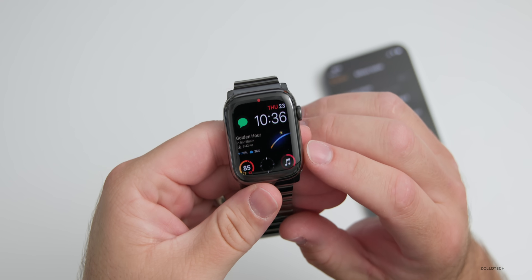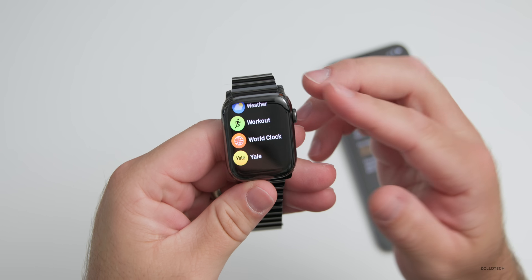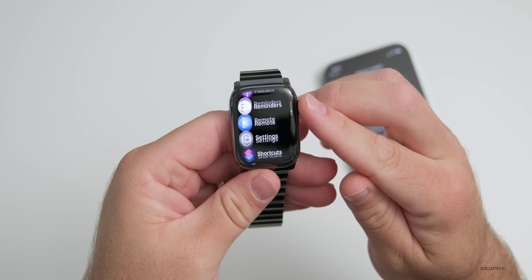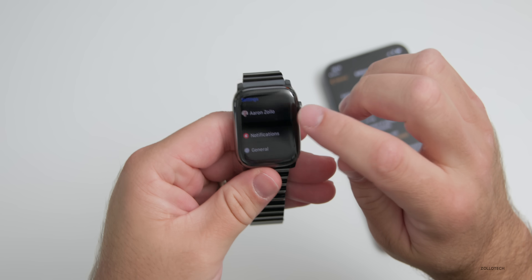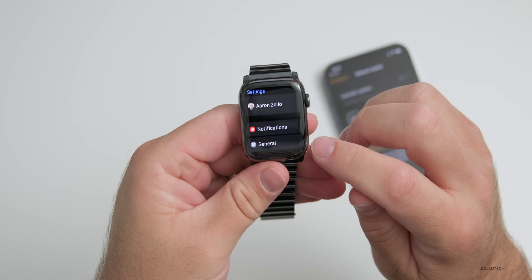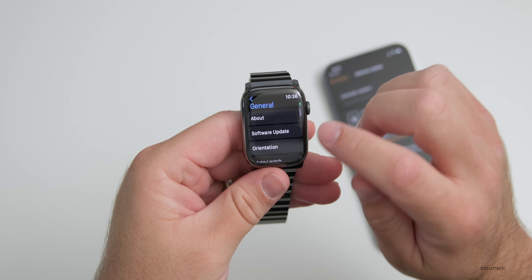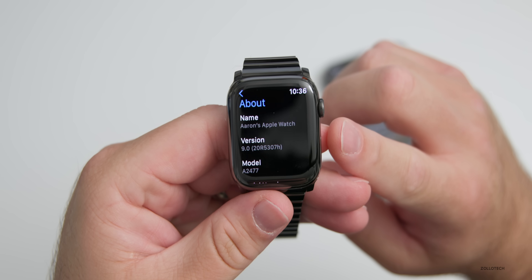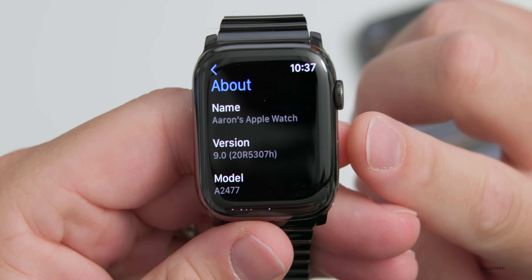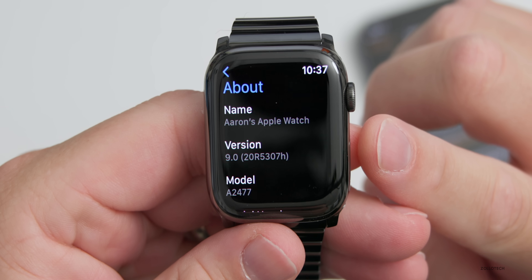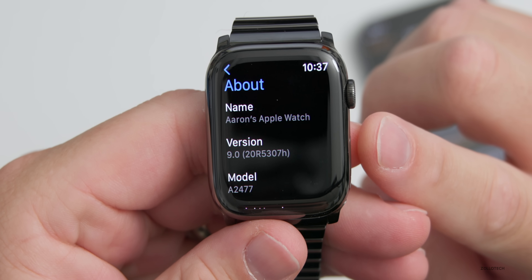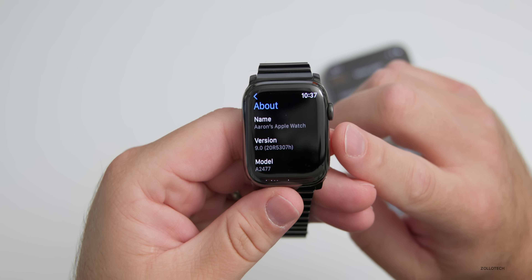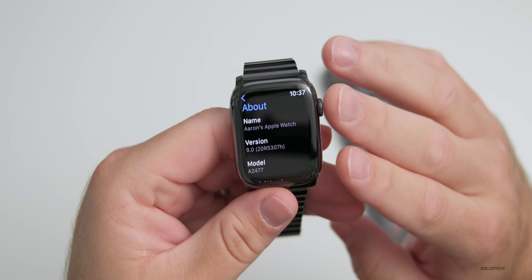First, let's take a look at the build number so we can see what version we're actually on. You can do that by going into Settings, under General, then About, and you can see the actual version here — it's 20R5307H. That tells you exactly what version we're currently on.